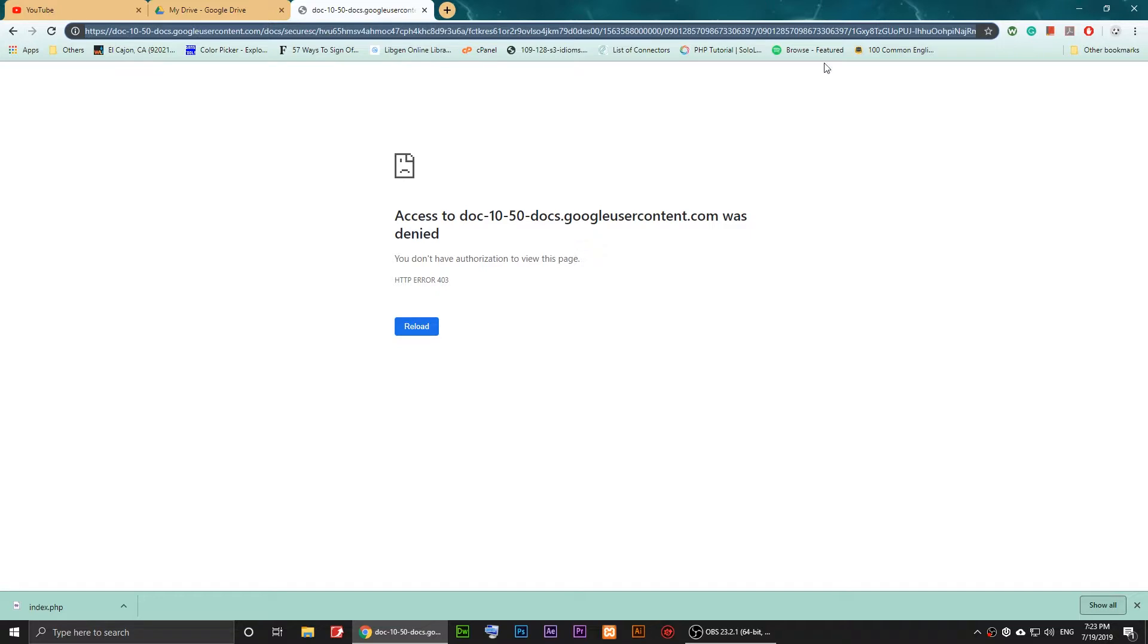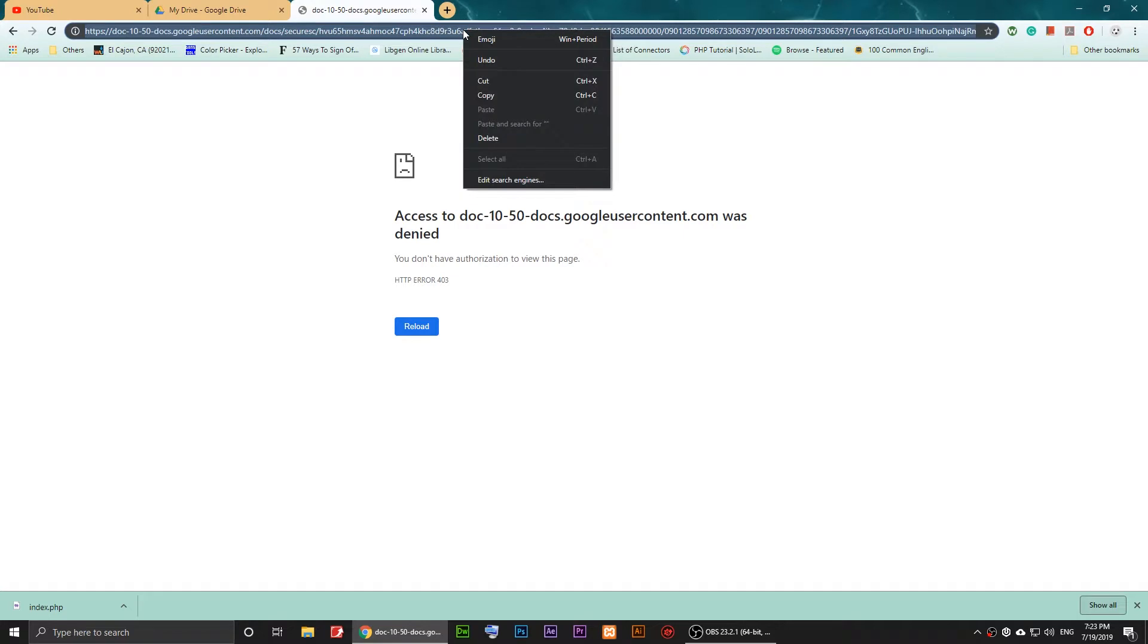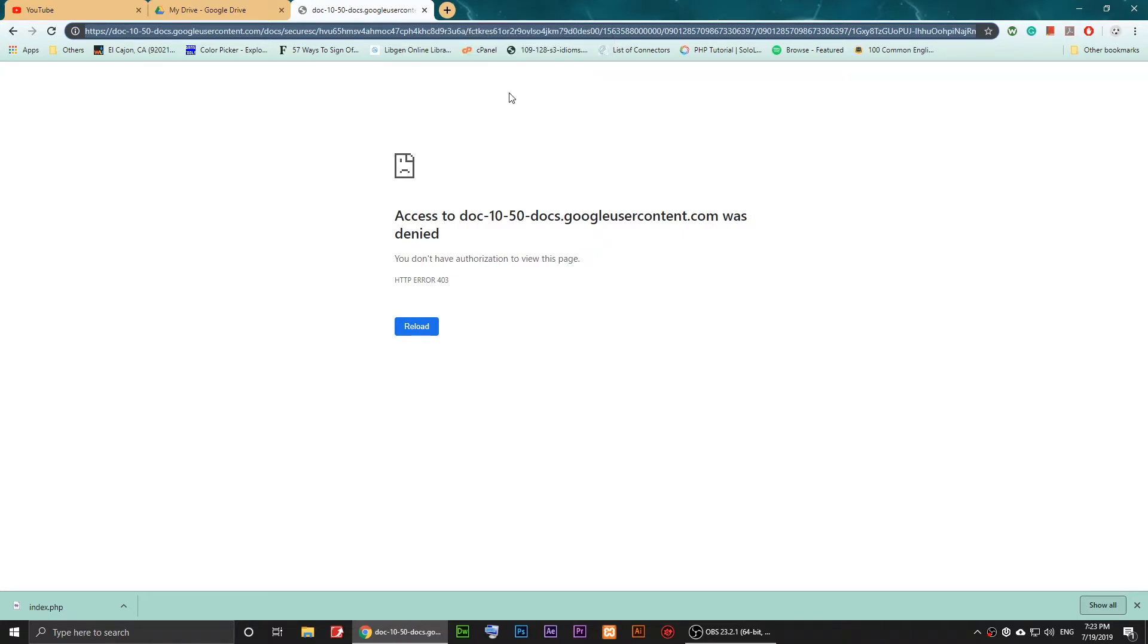Just click on this link. By the way, I'm using Google Chrome, so make sure that you use Google Chrome. Just click here and right-click here and copy it.